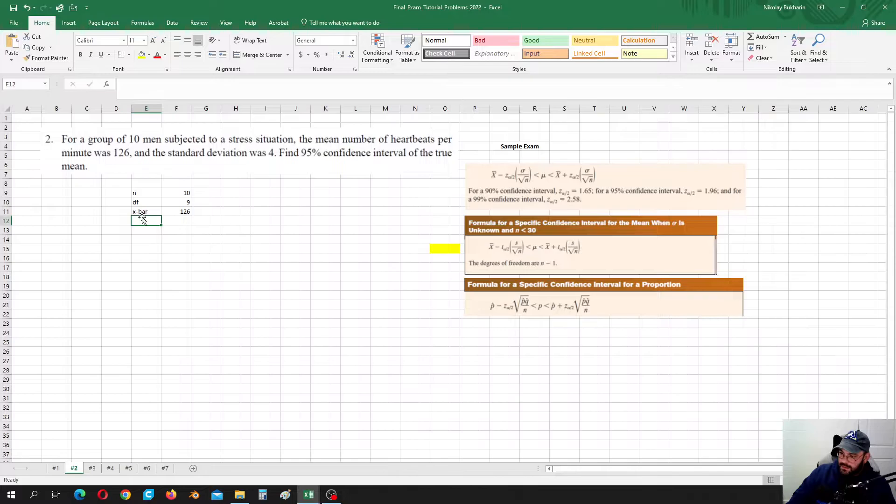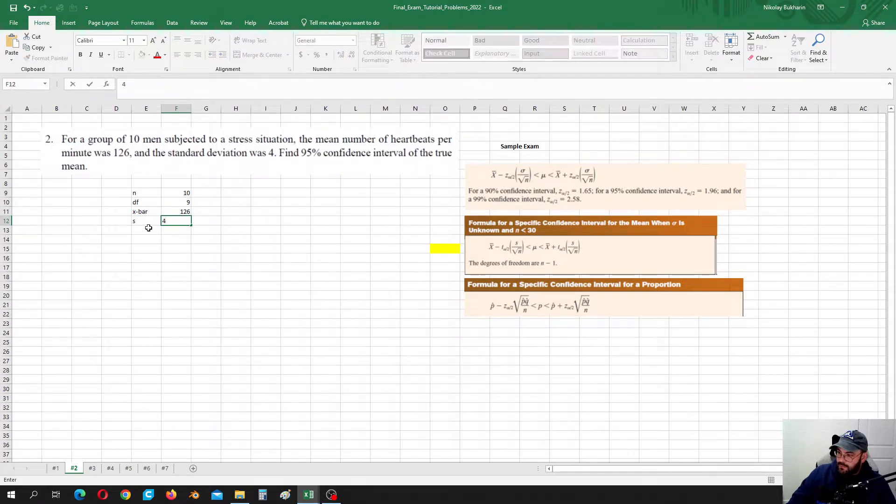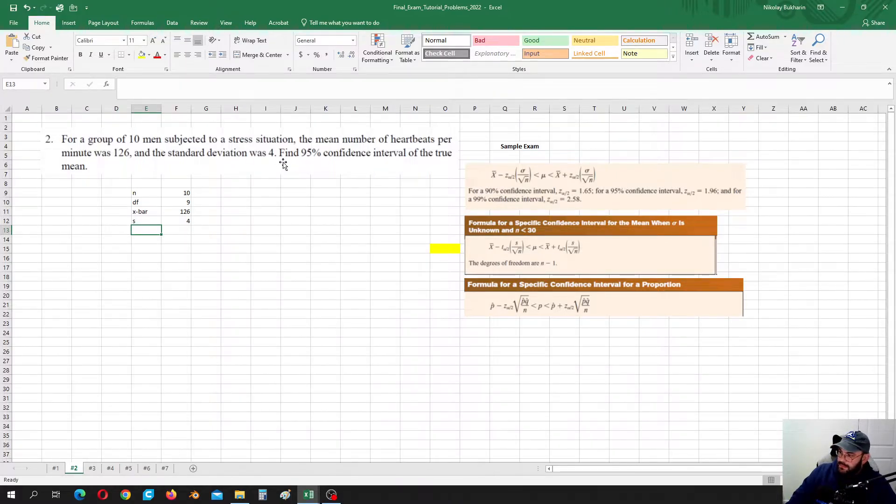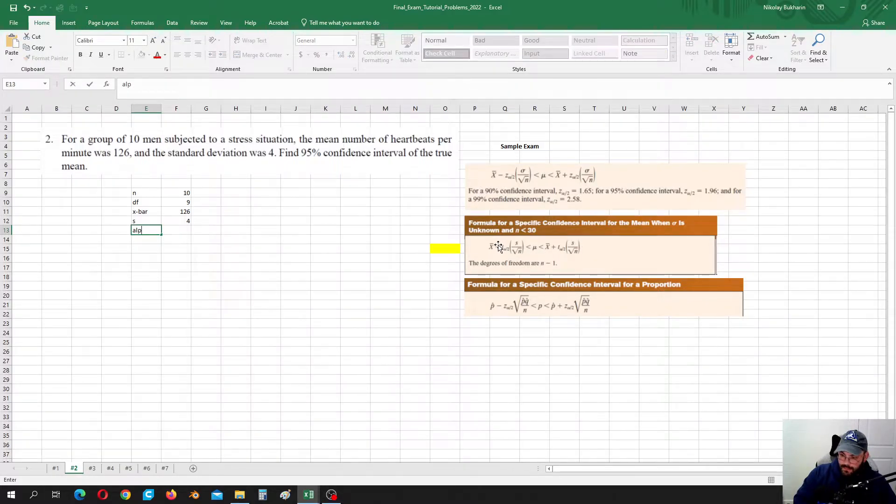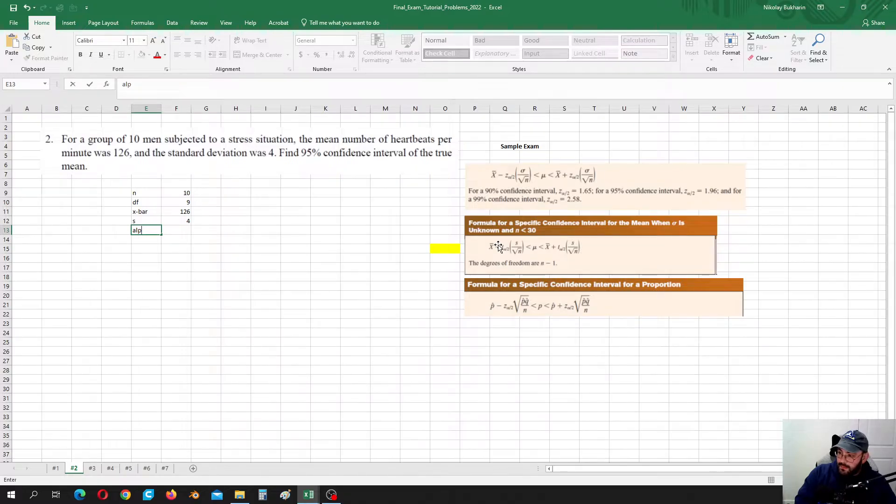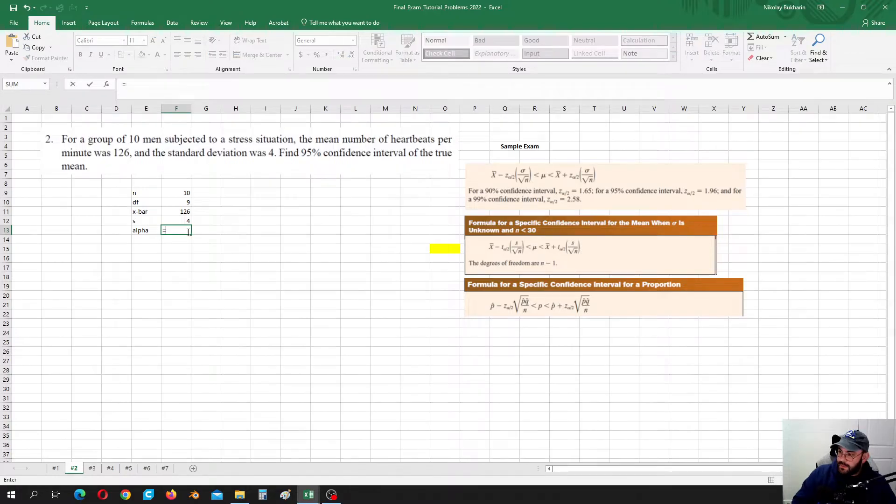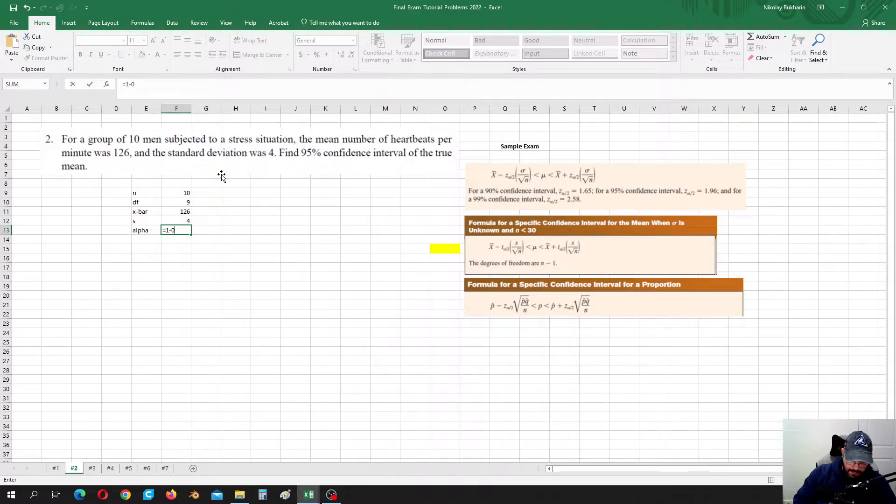s, the standard deviation of the sample, is equal to 4. And our confidence is 95%, so our alpha, alpha is equal to 1 minus 0.95.